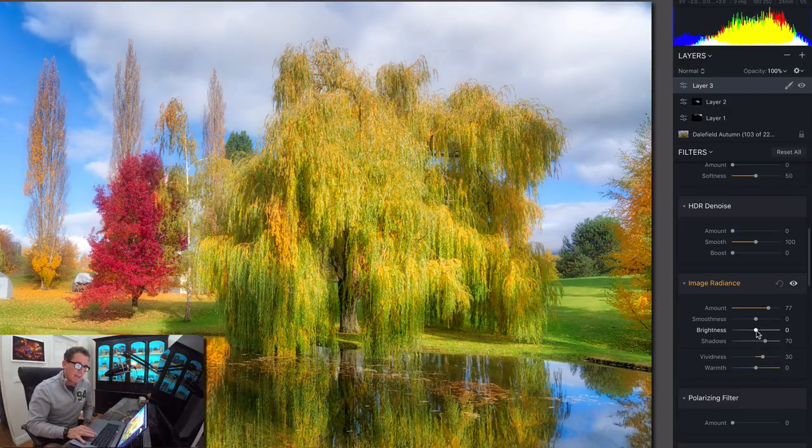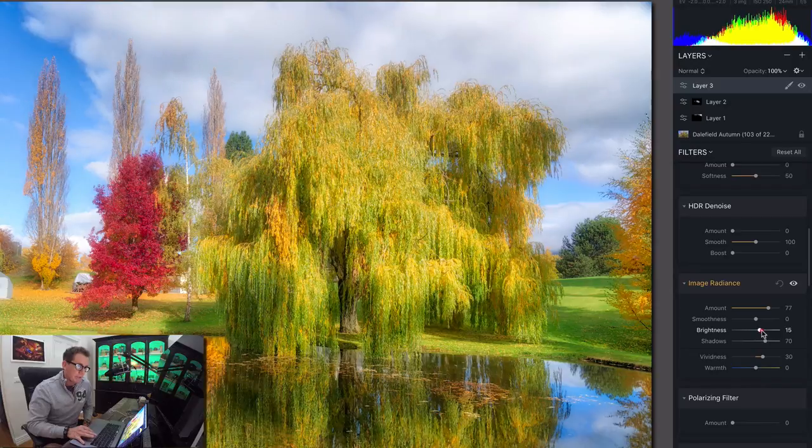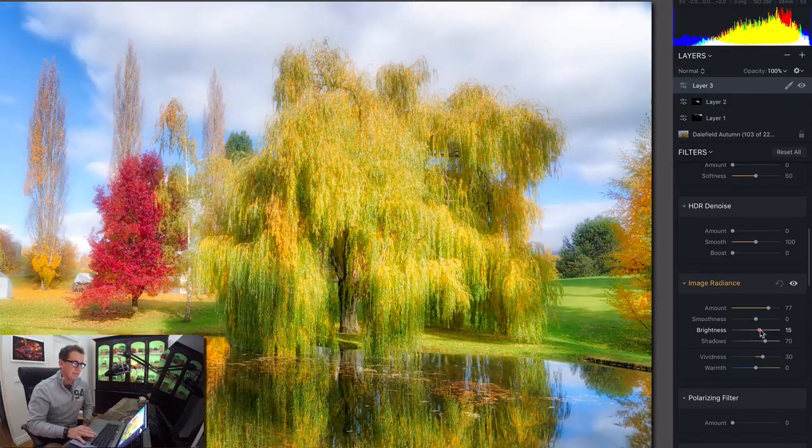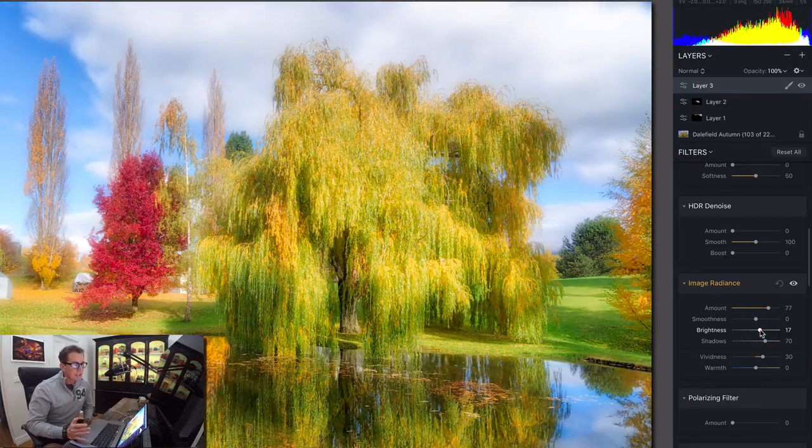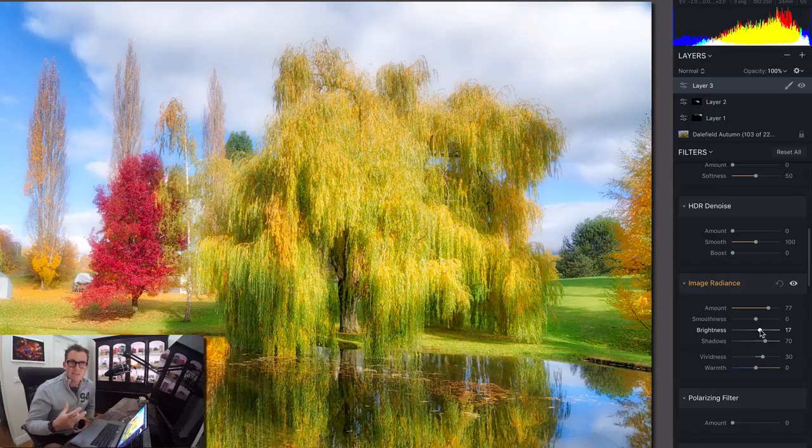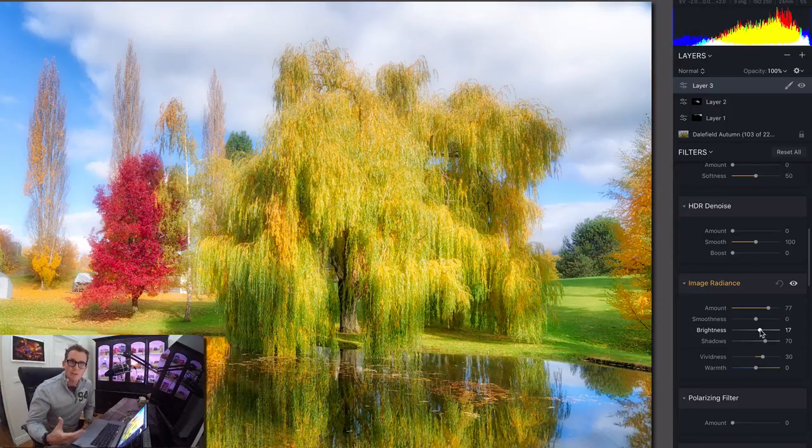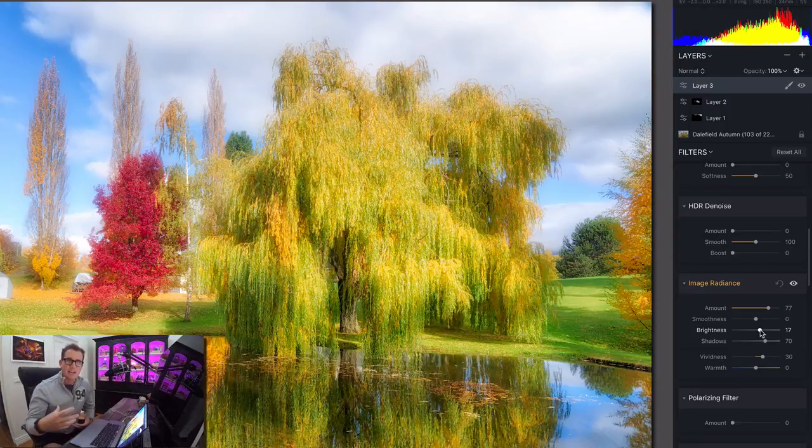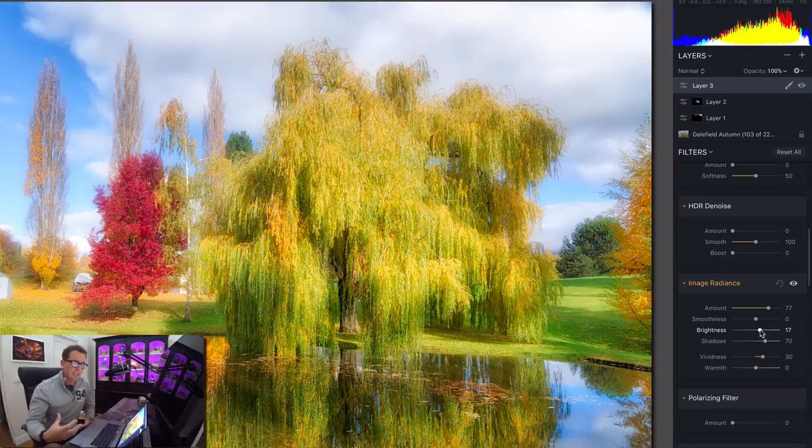And the brightness is probably the most important. Because it's okay to have a reflection sometimes even be brighter than what's above it. Again, because it's collecting a lot of light and it's kind of shooting it up into your lens.